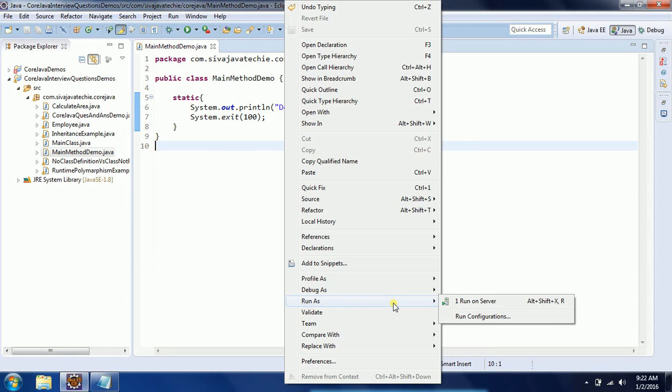If you don't define a main method, Eclipse thinks it's a general class, so you can't see any option to run this program as a Java application. The alternative is to go to the command prompt.